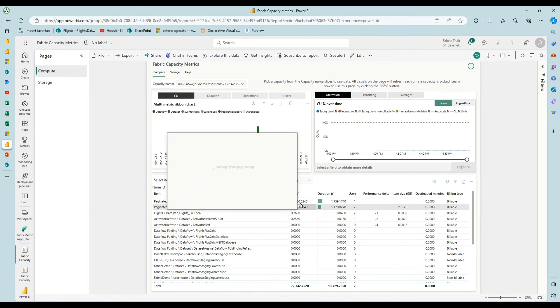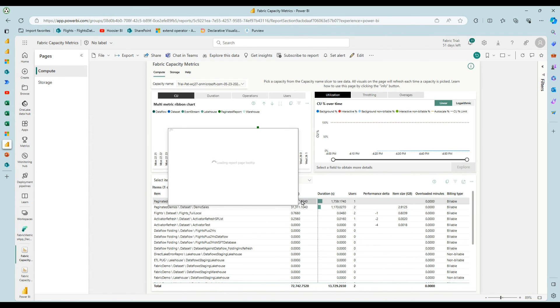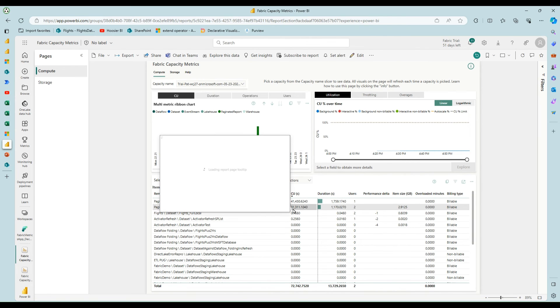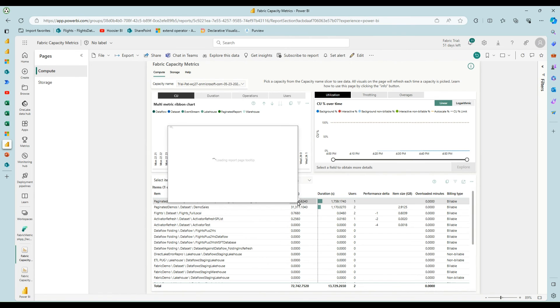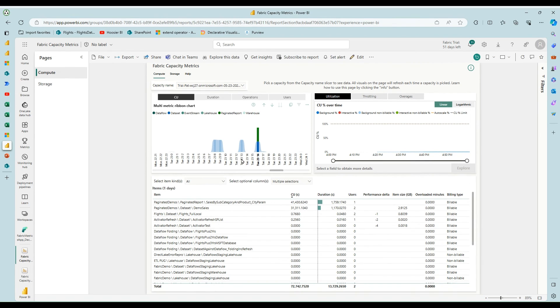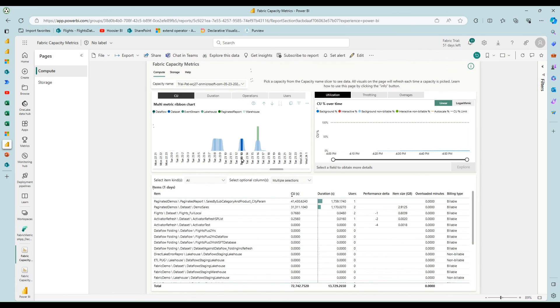And so this one I've got getting the data from the data set. Thirty one thousand capacity unit seconds and then rendering of all those reports took forty one thousand about. And then if we look at, say, this one here, you won't see the paginated.